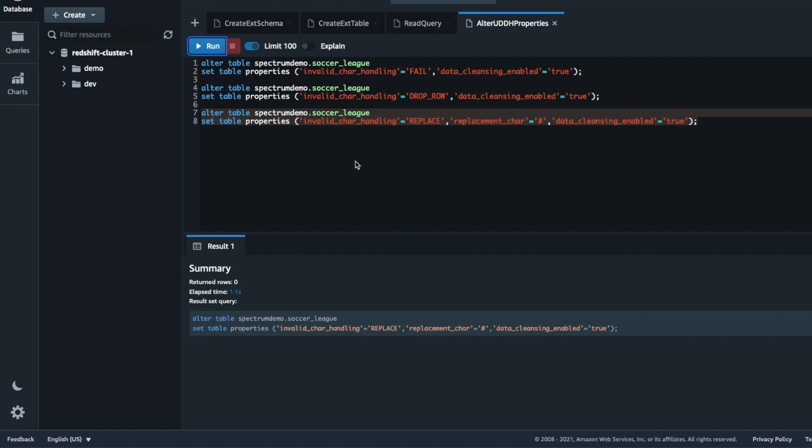Similarly, you can configure these options for handling surplus characters and numeric overflow.